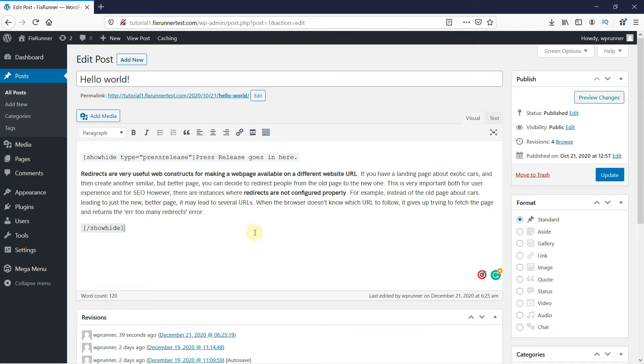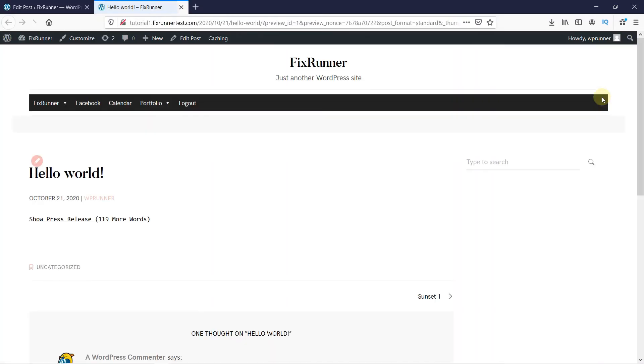To preview the post, click here. And you can see the Toggle Effect was created.